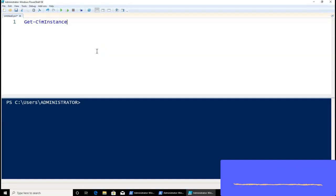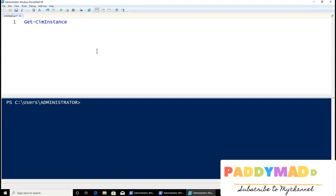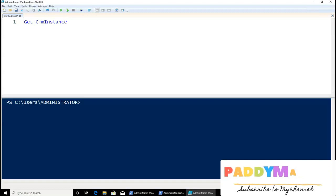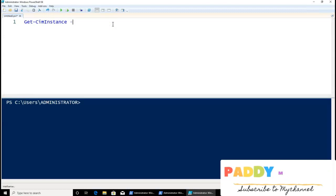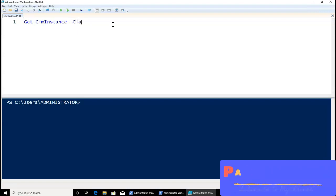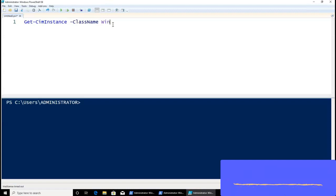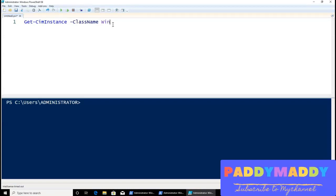If I press Tab, it actually writes the full command. From here I can connect to a class — I type the hyphen followed by 'class' and you can see it's automatically completing to '-ClassName'. The class for the hard disk would be Win32_LogicalDisk.